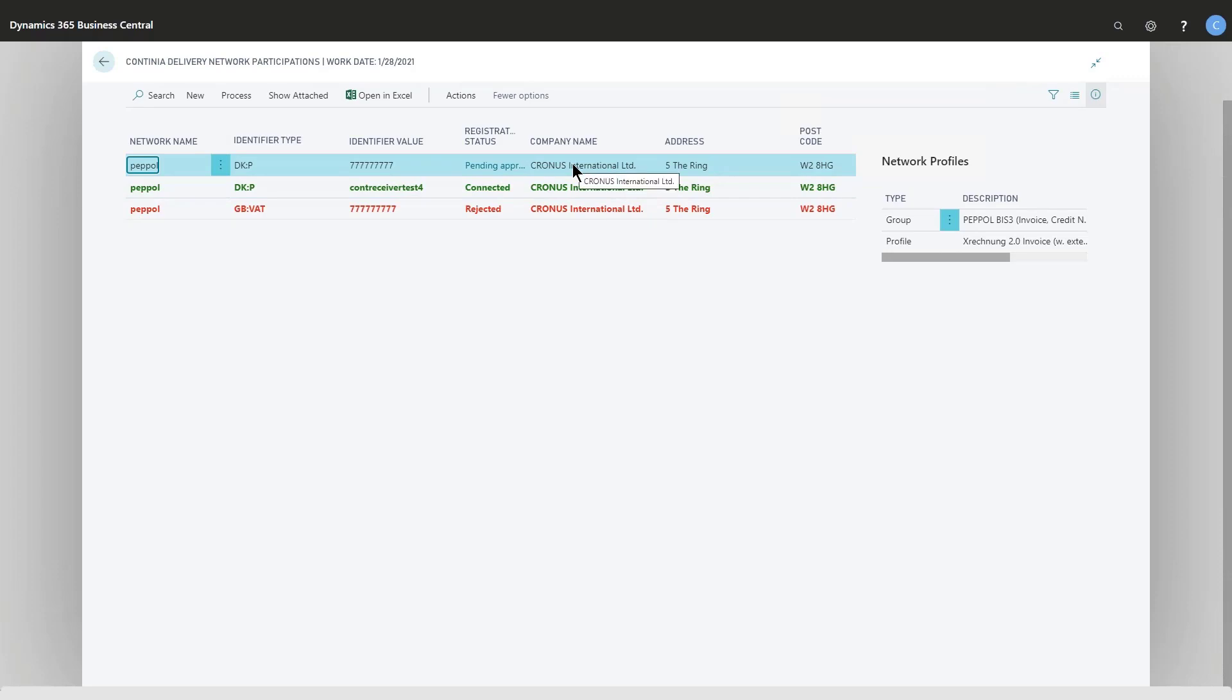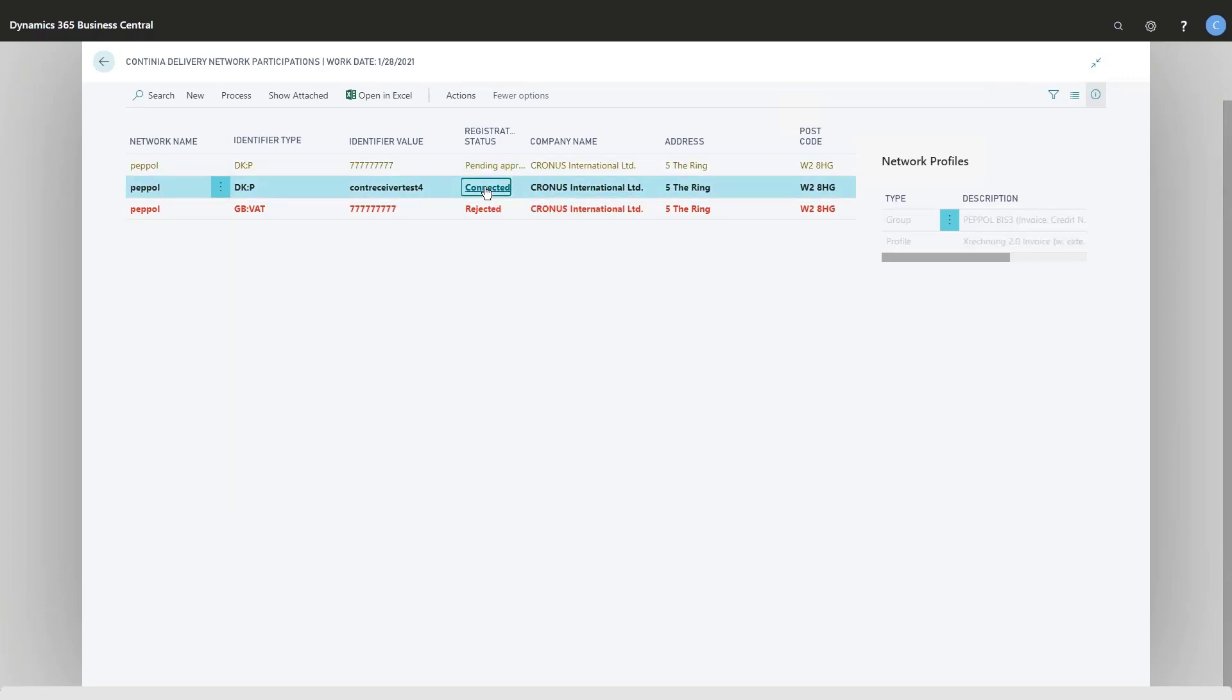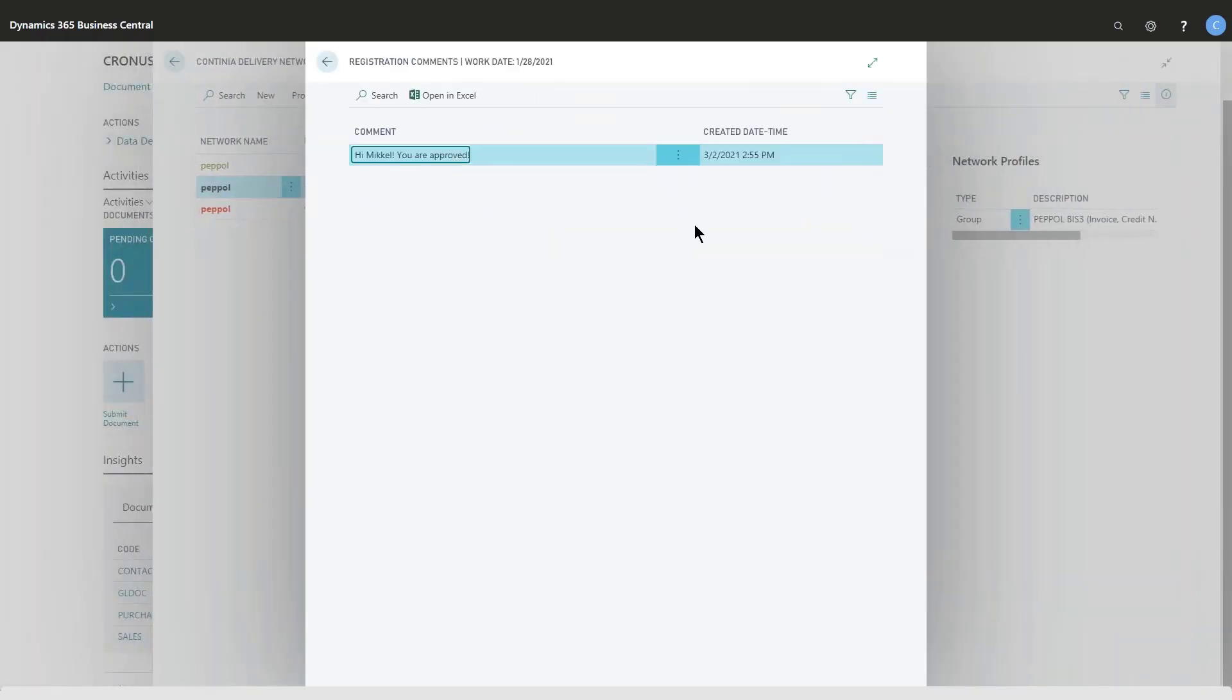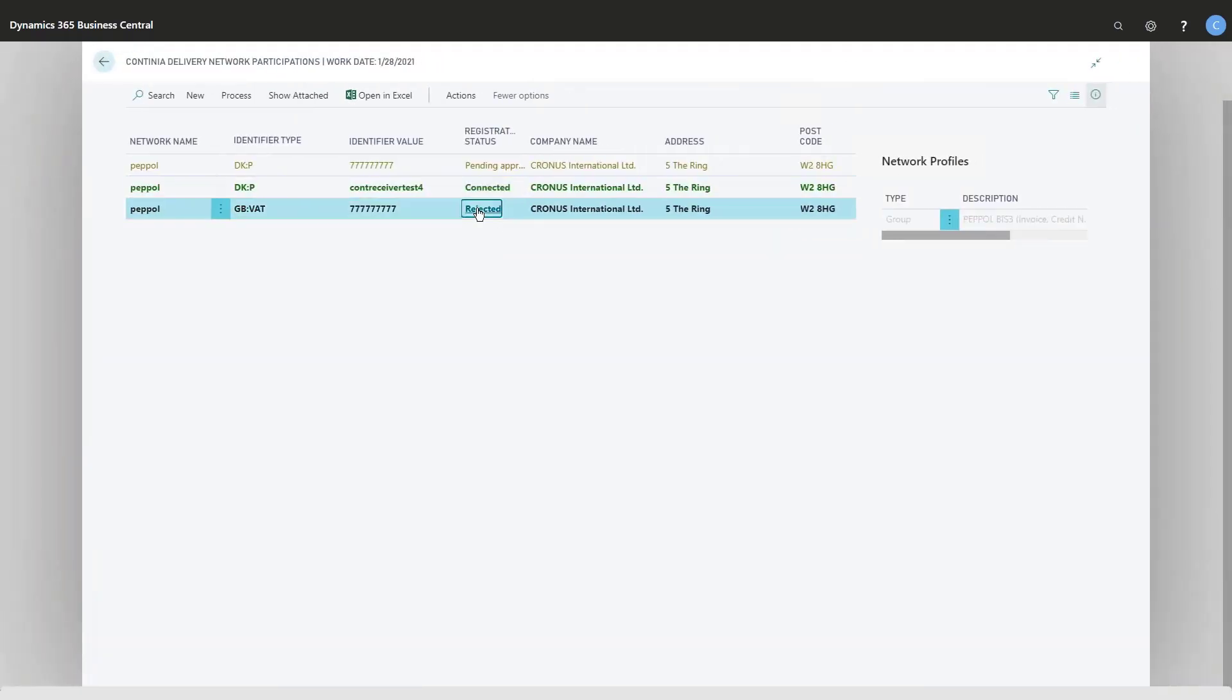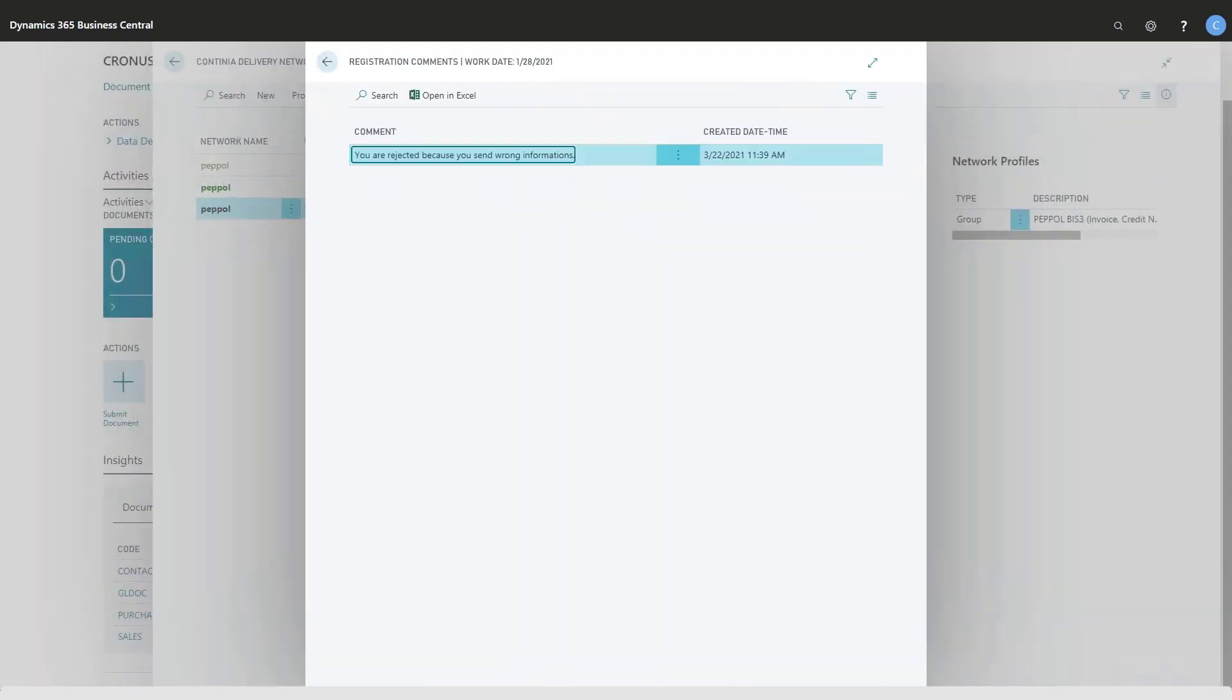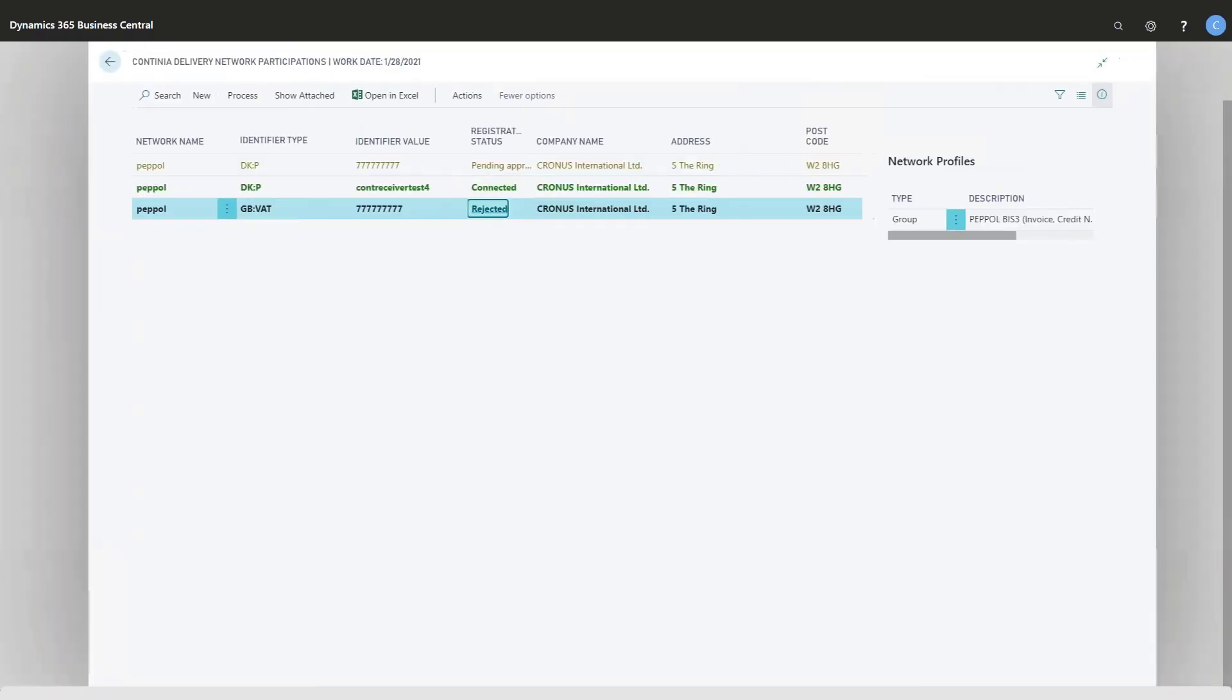You can always go in and see what is going on. This one is approved, so that's why it's okay. The rejected one is due to me sending some wrong information. As soon as you are connected and approved, the data will then flow in automatically.